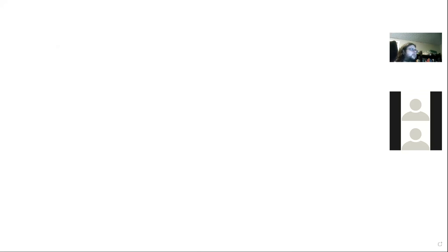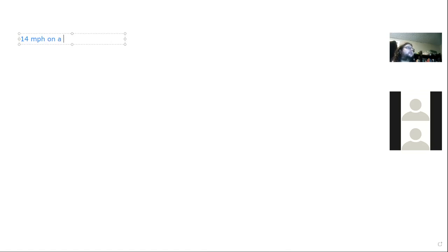For the unit conversion example: someone is biking at 14 miles per hour — how many feet per second is that? Here's the approach.